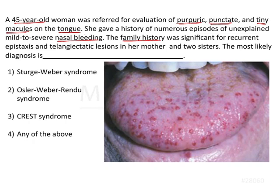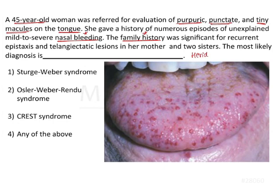The intraoral clinical picture is provided here, where we can observe numerous purpuric tiny macules scattered on the dorsum of the tongue. Apart from that, two other key pieces of information from the question are: there are episodes of nasal bleeding — epistaxis — and a positive family history of similar episodes and lesions seen in her mother and two sisters. This positive family history denotes that the condition is hereditary, meaning it runs in families.